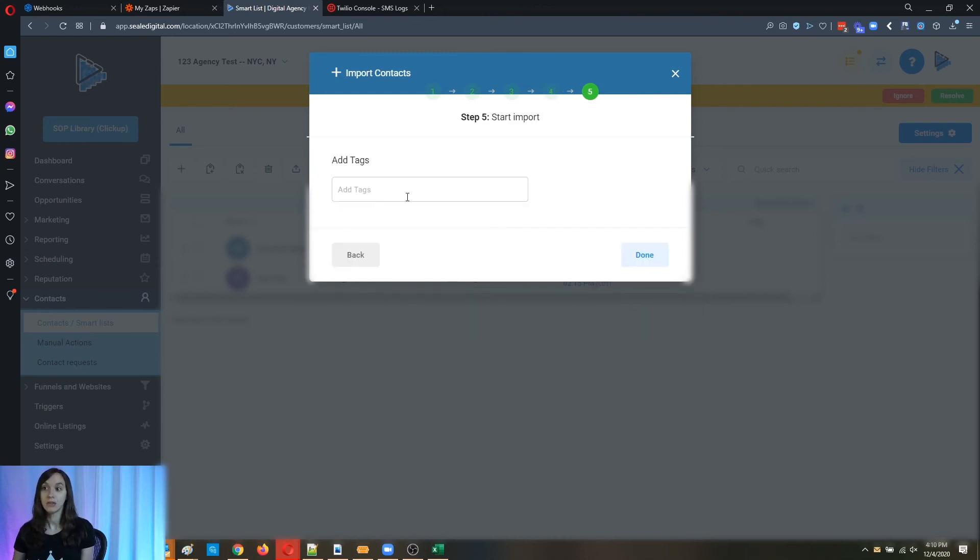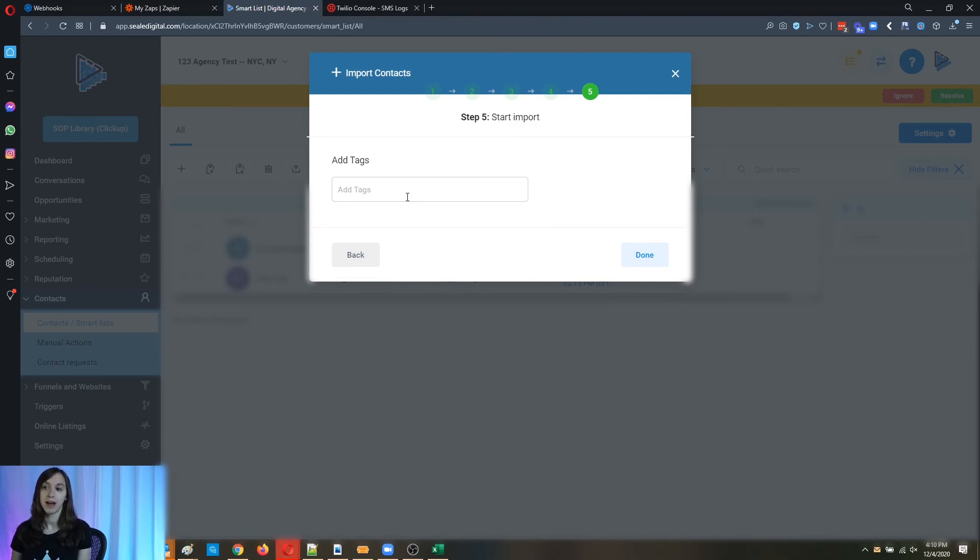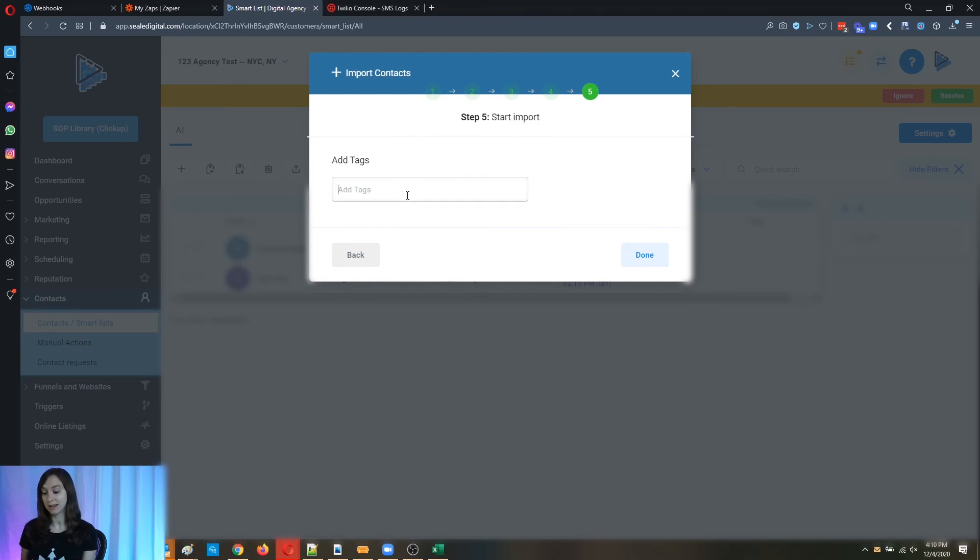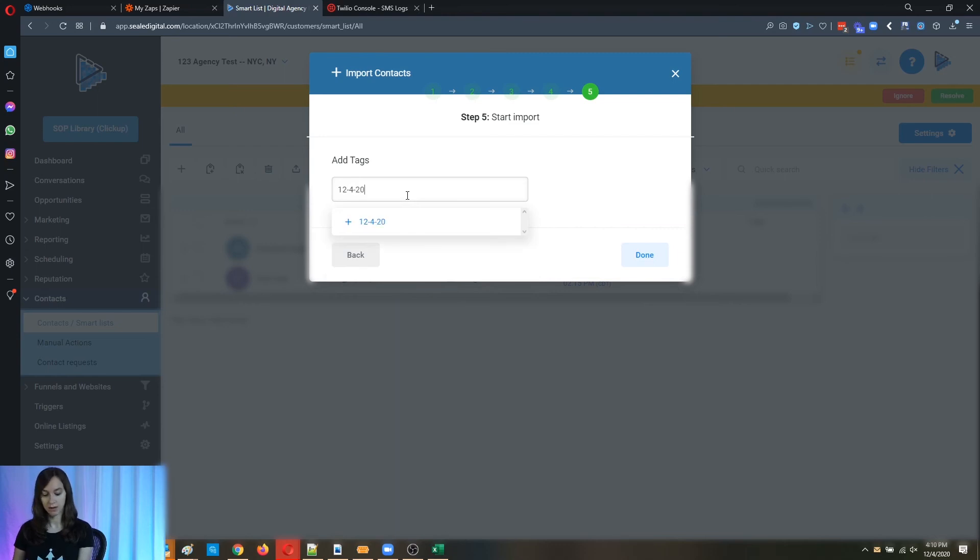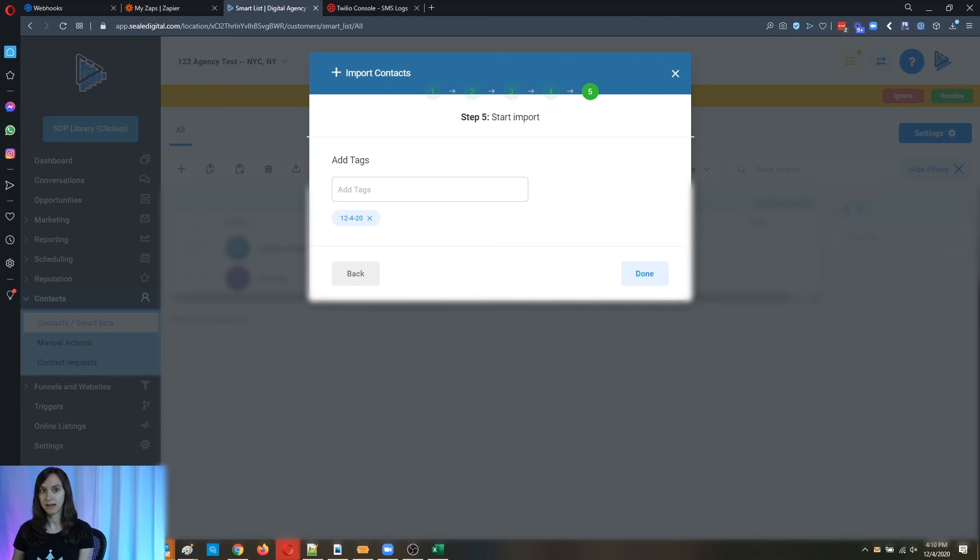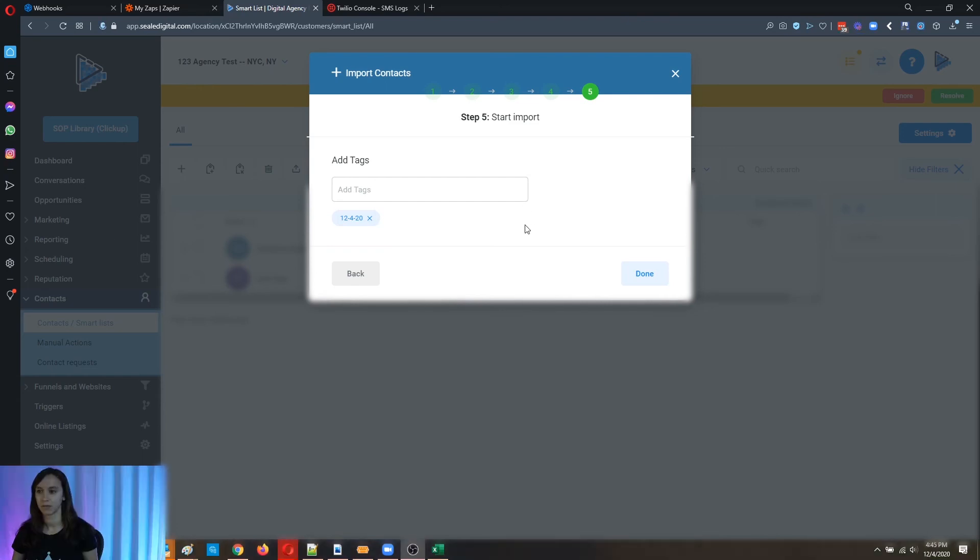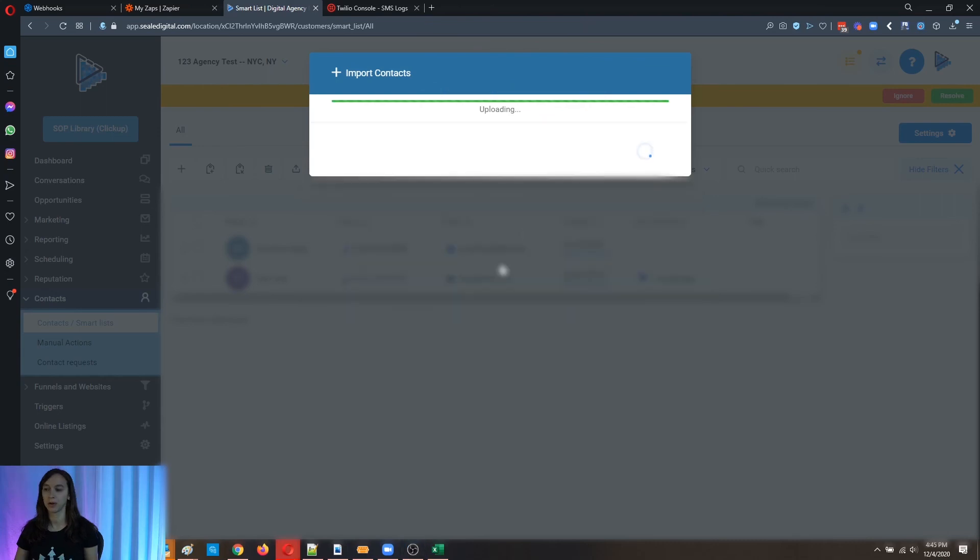This is super important, guys. On this one, you're going to want to make sure that you add a tag with the date. I always do this just for best practice. So if I want to add a tag here like this. So go ahead and click on done and it's going to import all your contacts and you should be good to go.